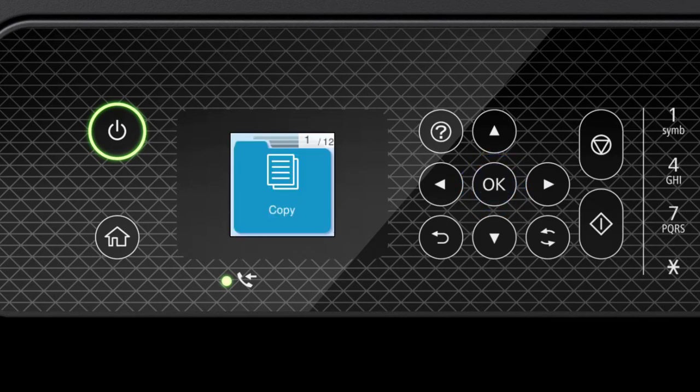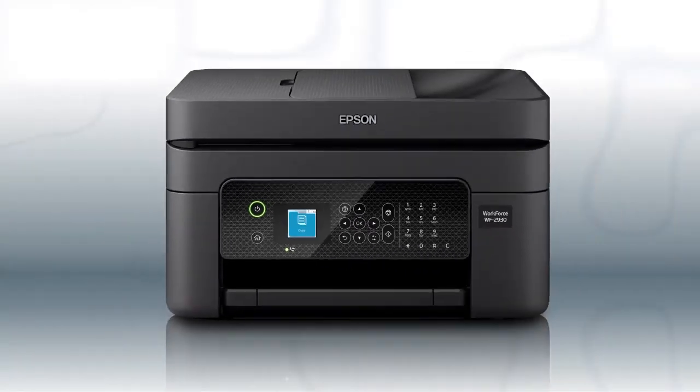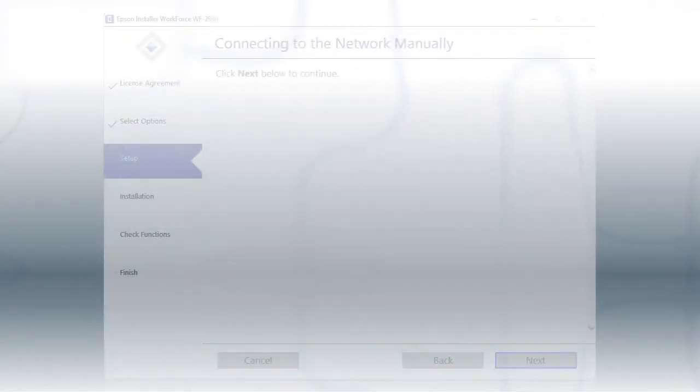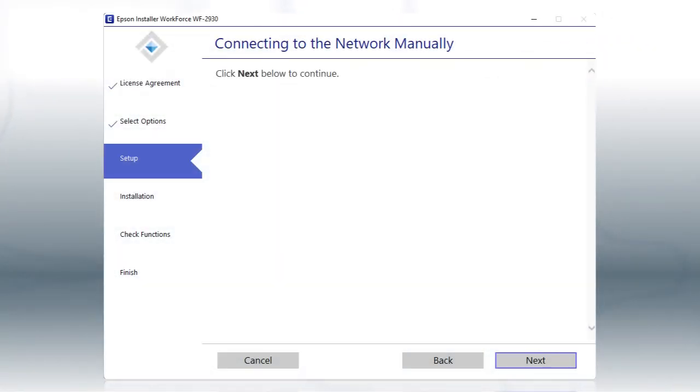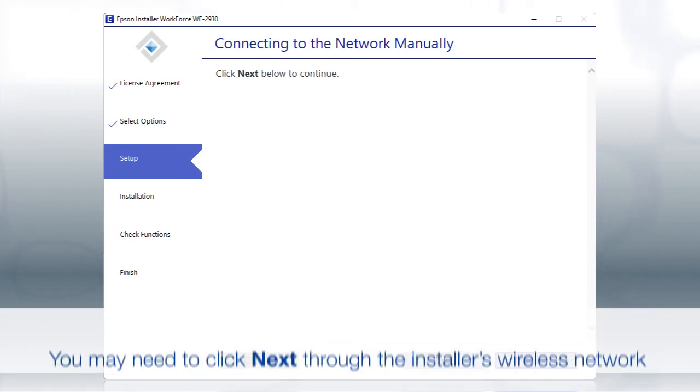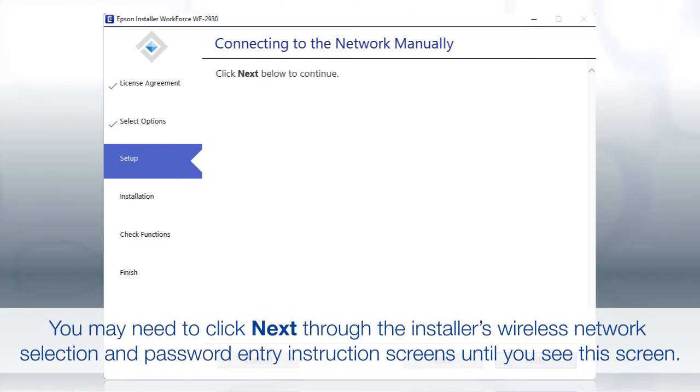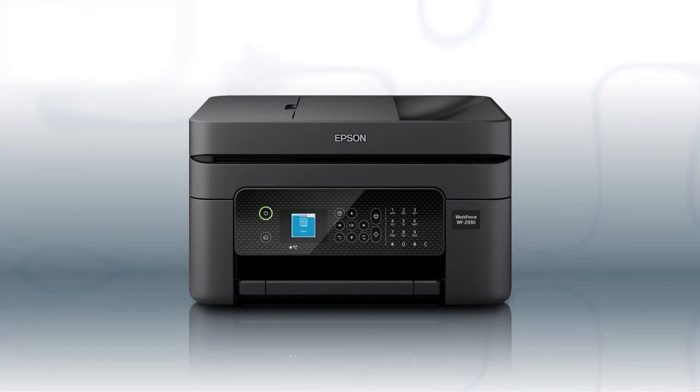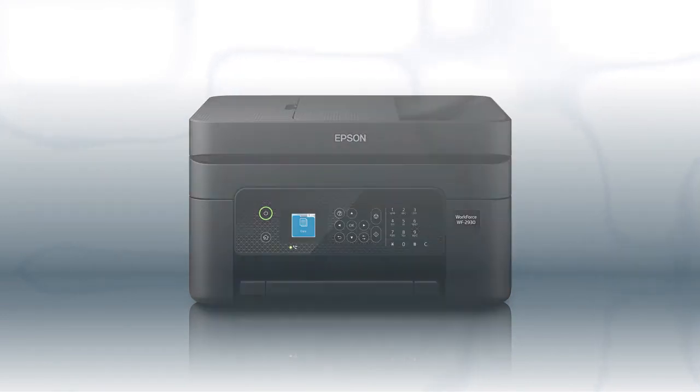Your printer is connected to your wireless network. Follow the rest of the instructions on the computer screen to complete wireless setup. You are now ready to print wirelessly.